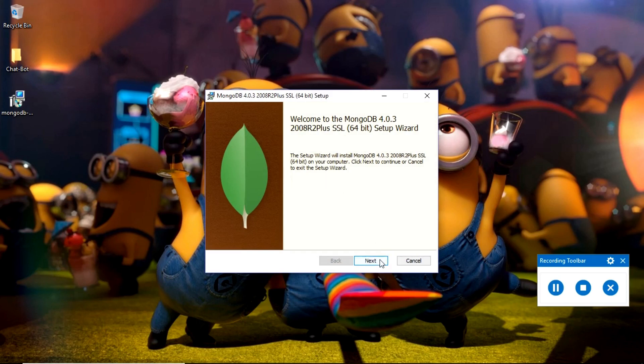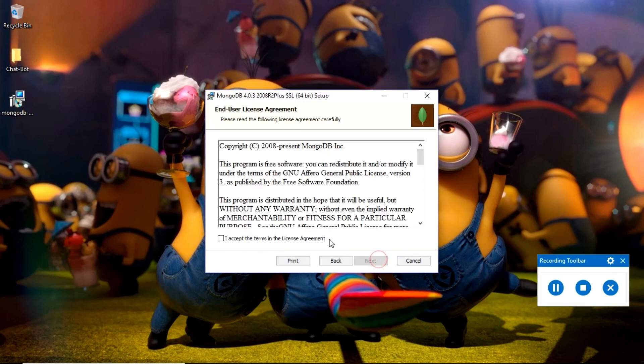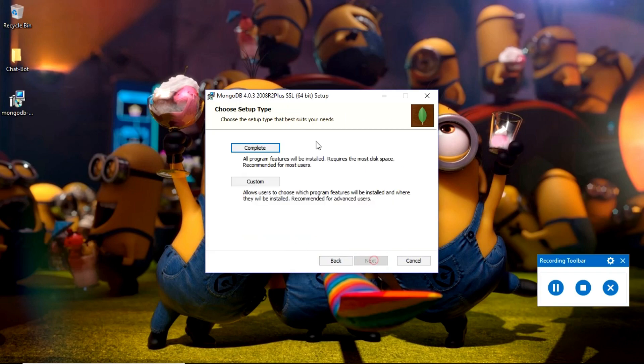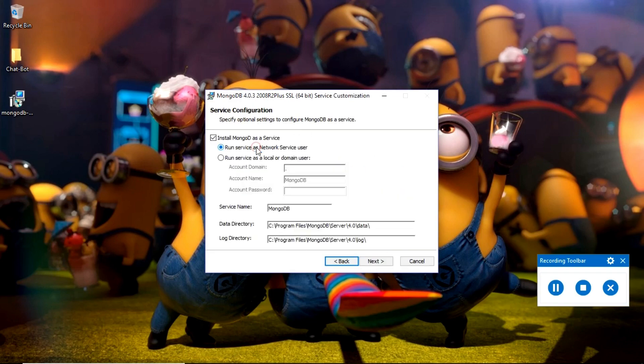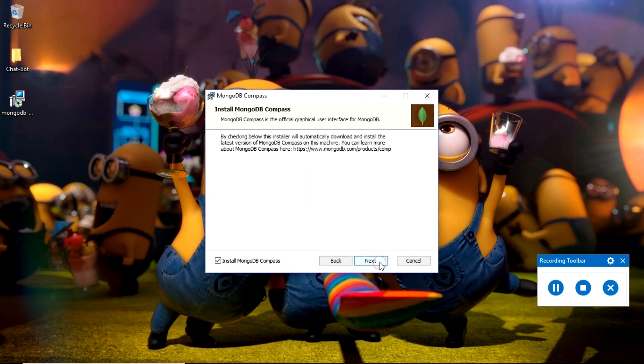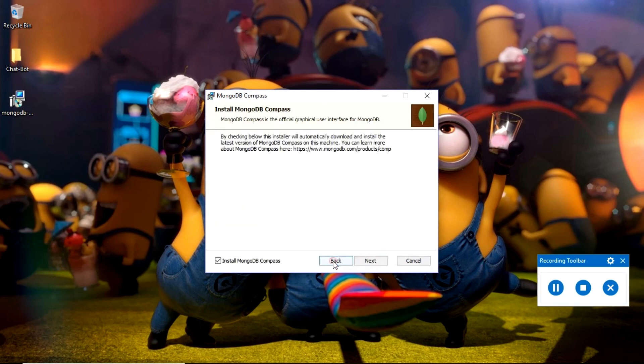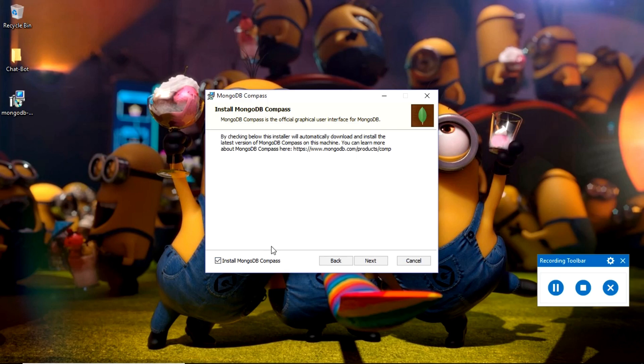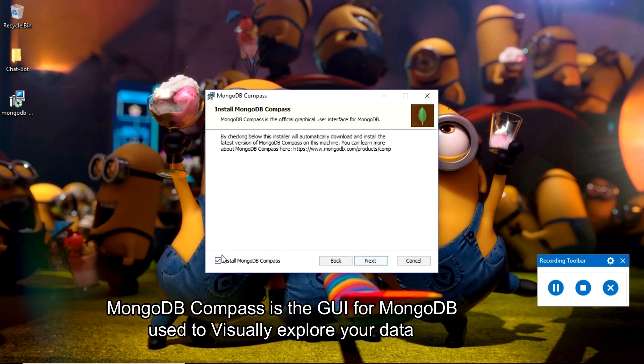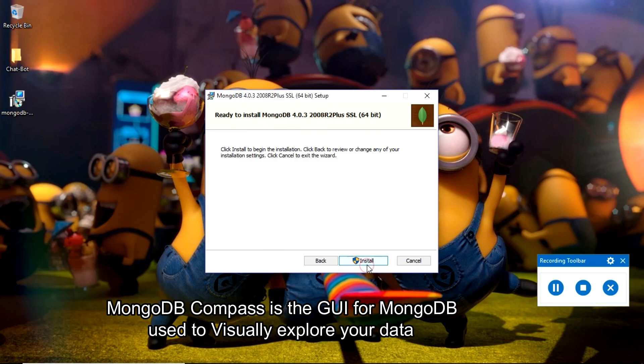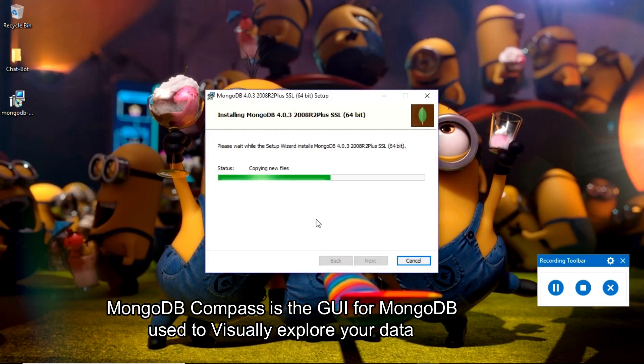Just click next, accept the agreement, and then choose the complete option. Make sure to check this option too, because MongoDB Compass is the graphical user interface to work with MongoDB very easily. Click install.